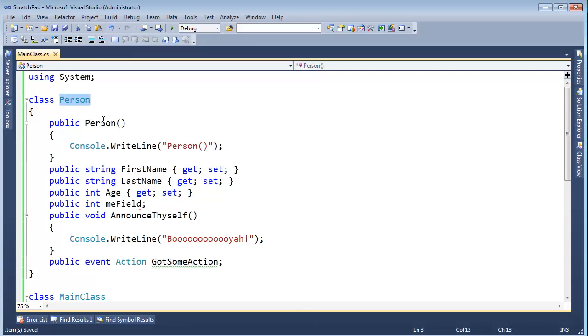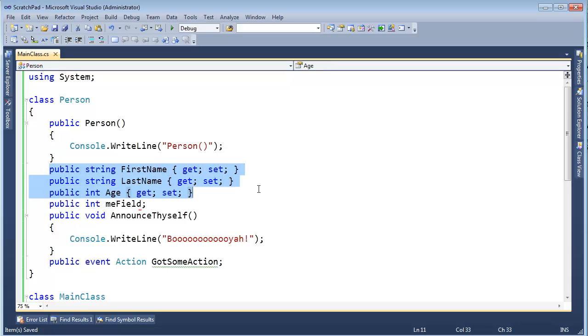I created this person class here. We've seen it before with the constructor that announces itself. We have some properties we've seen before as well: first name, last name, age - get set, get set, get set.